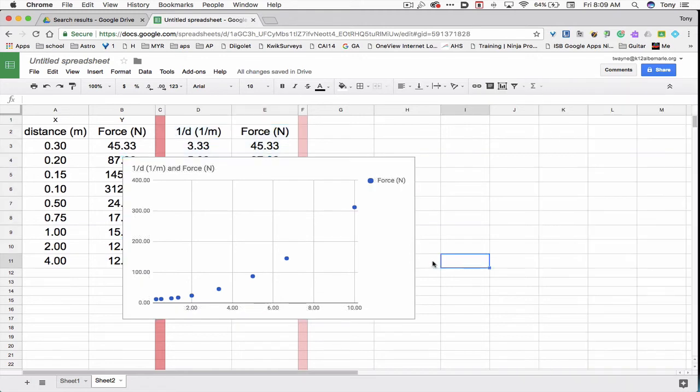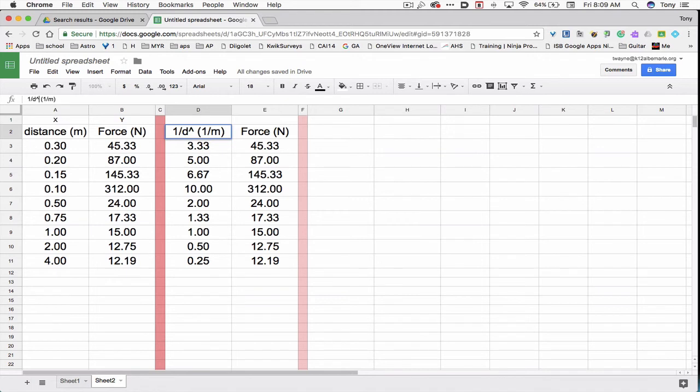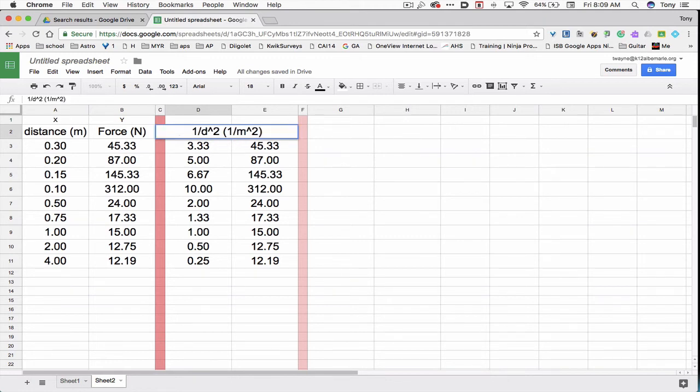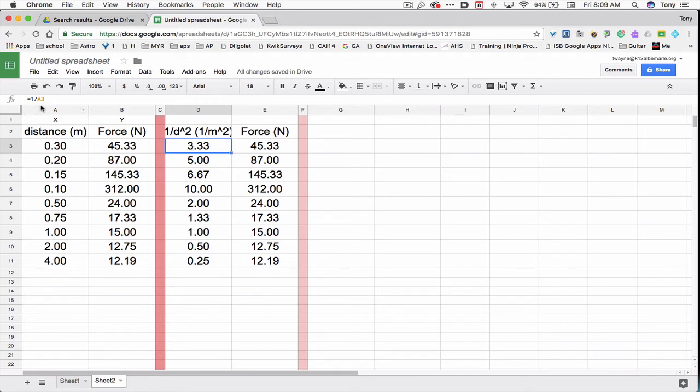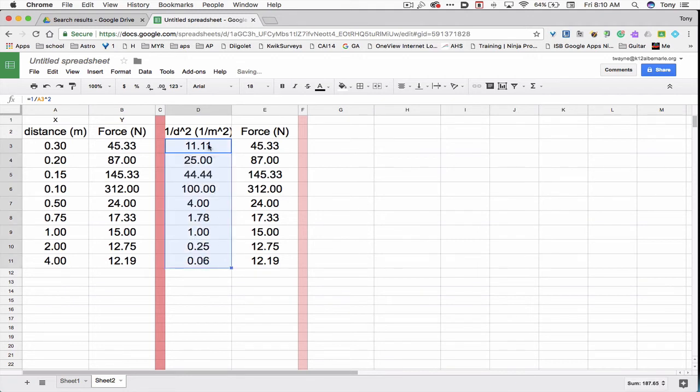So I'll click on the spreadsheet. Click on the chart. Delete. I'm going to look at 1 over D squared. So I'm going to change my title at the top from 1 over D to D squared. And then my units will no longer be 1 over M. My units will actually be 1 over M squared, caret 2. Select my formula. It says 1 over A3. I want it 1 over A3 carat 2. Click on that cell. The little box pops up in the bottom right-hand corner. Drag it down.